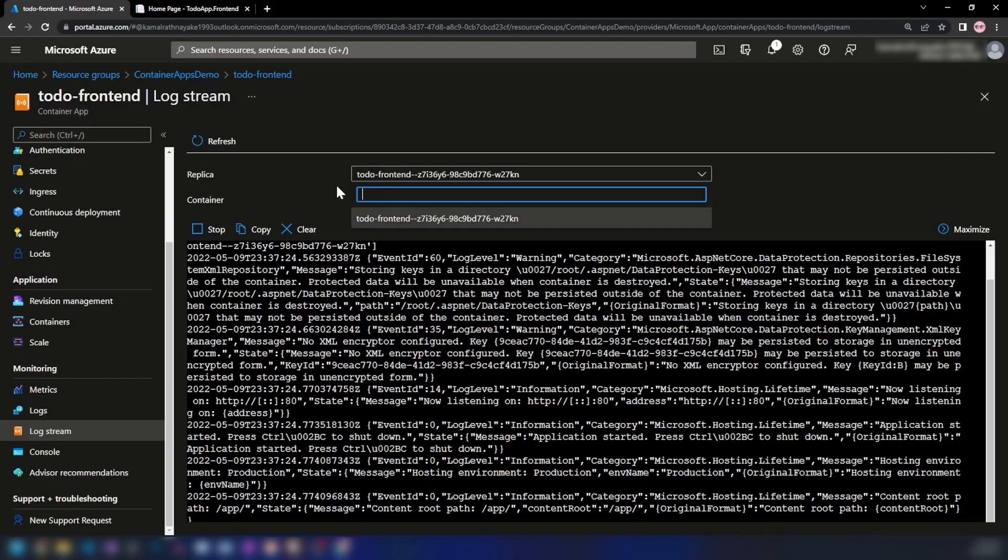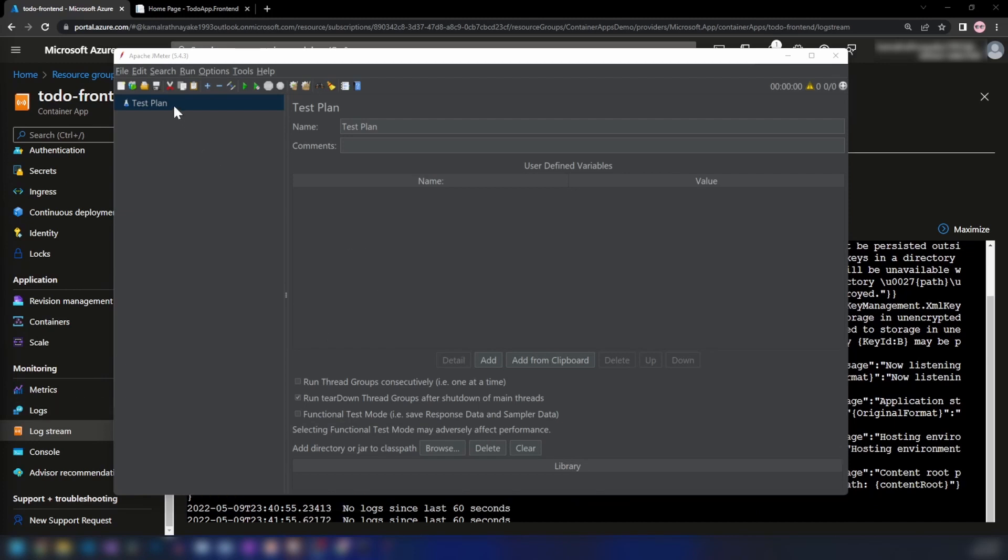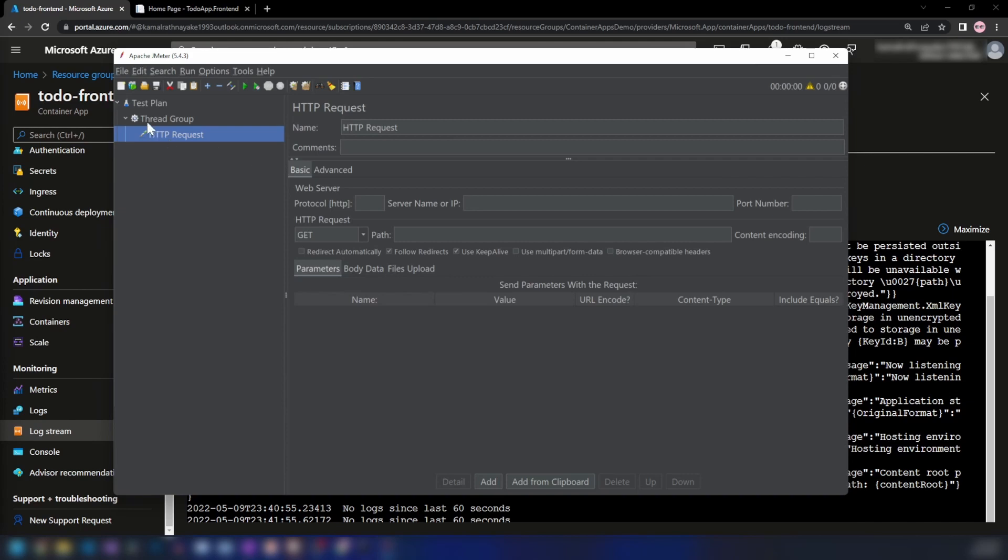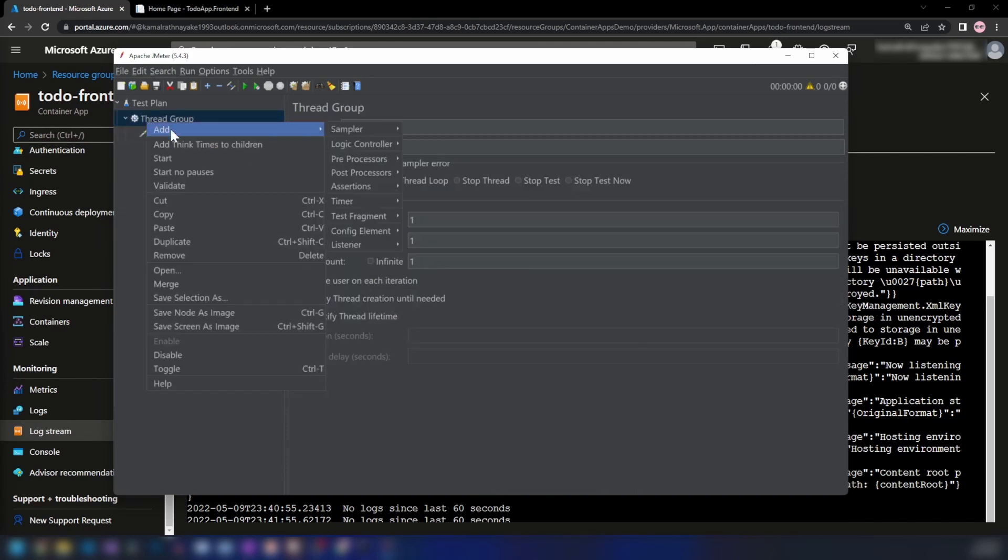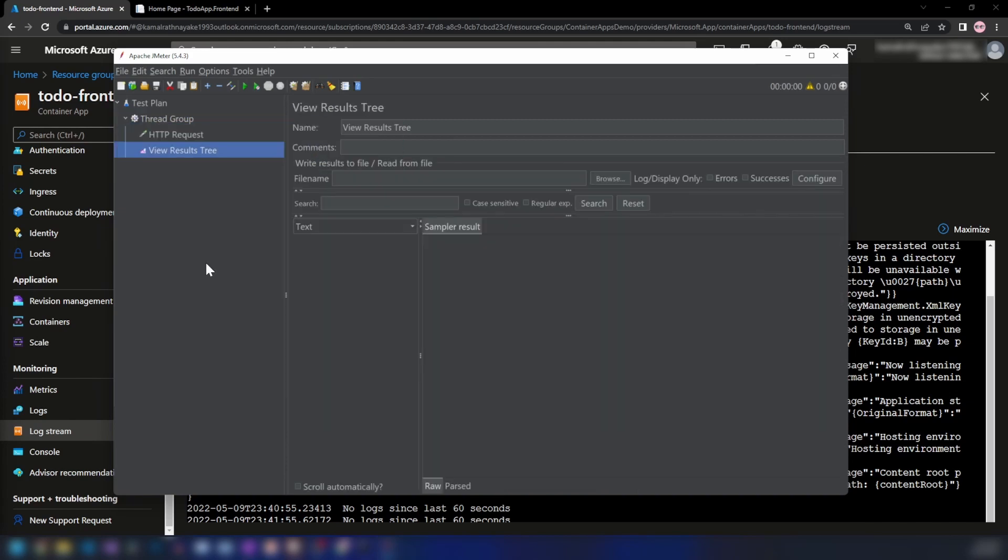I'm going to simulate a load on this container app and see how this changes. Here I have the Apache JMeter load testing tool. Let me add a thread group, then add an HTTP request, and finally add a View Results Tree listener to see how my load test is going.